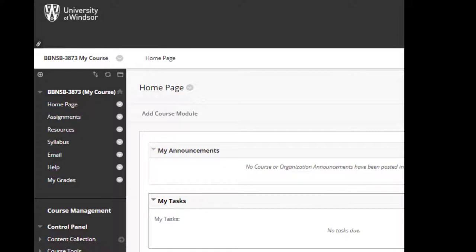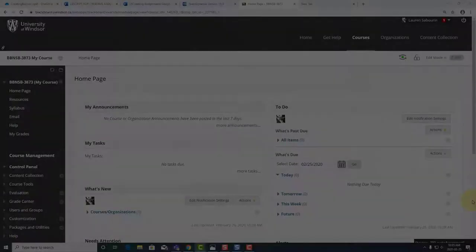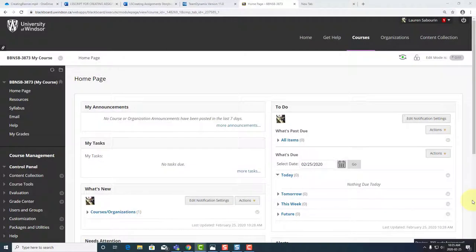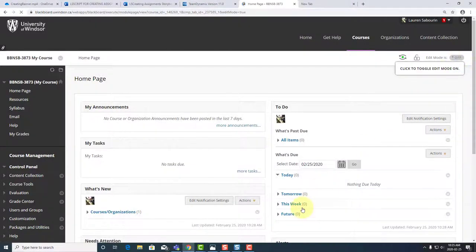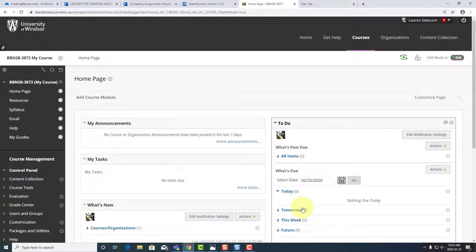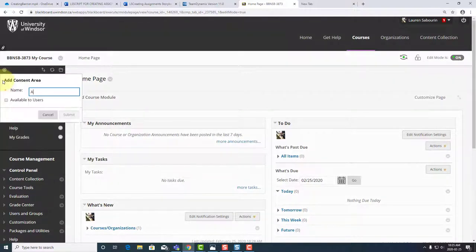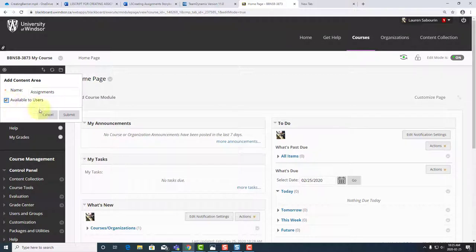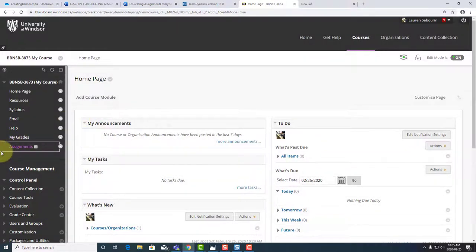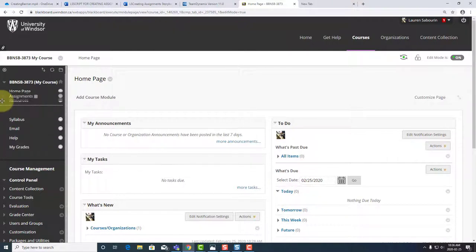Other instructors find it helpful to create a new content area and call it Assignments, which will only be used for creating and accessing assignments. To do this, ensure your edit mode is on in the top right of your course site. Click the plus sign in the top corner of your course menu and then select the top item, content area, name it Assignments. Ensure you select the checkbox to make it available to students, unless you wish to hide access for now. Click Submit to save. The new Assignments content area will fall to the bottom of the course menu. You can drag it to your preferred location on the menu.